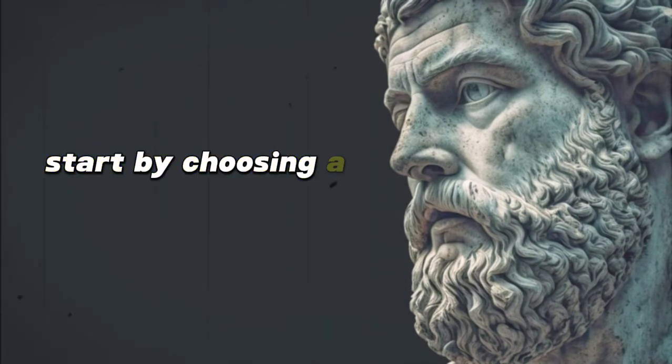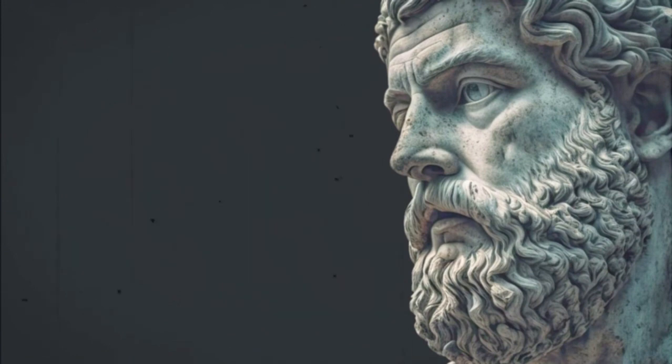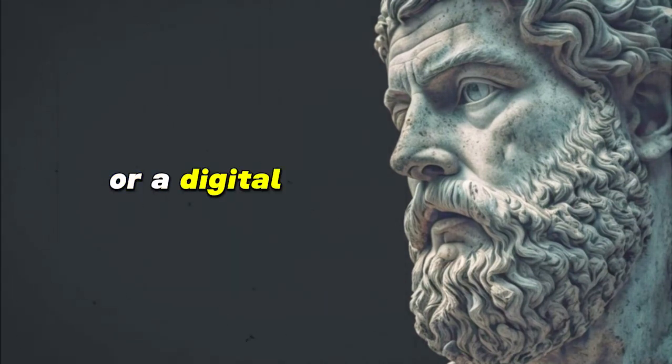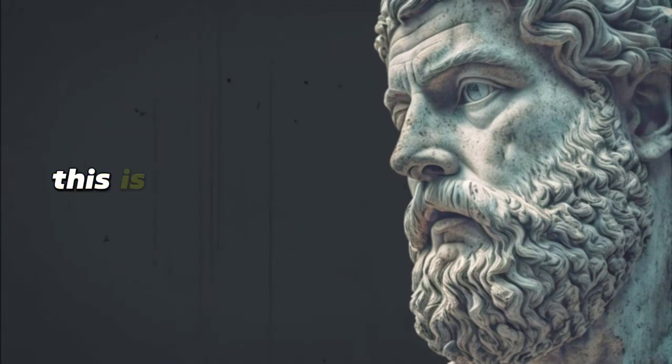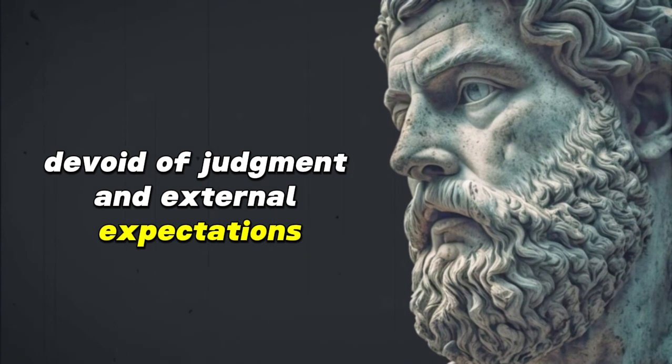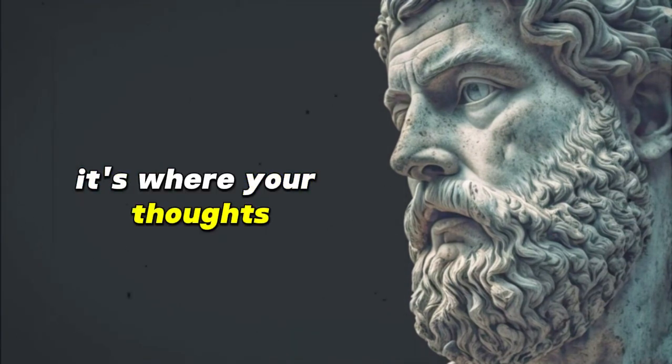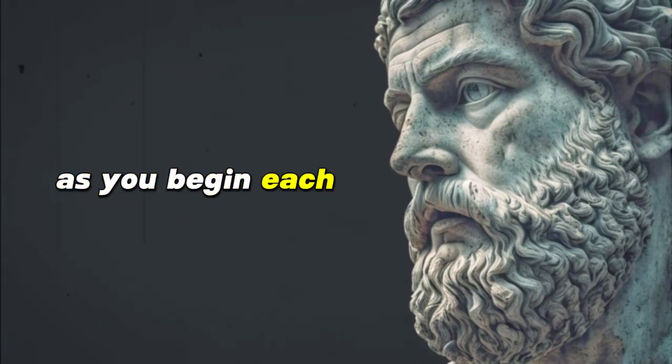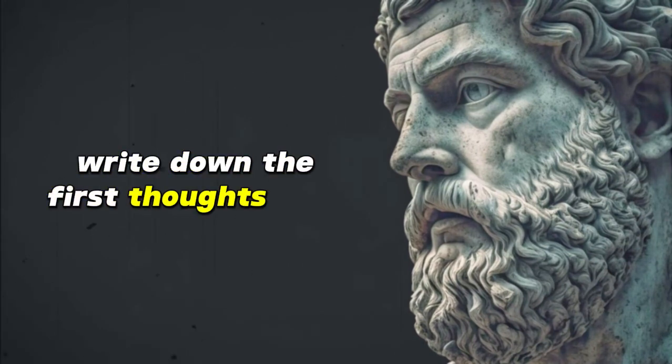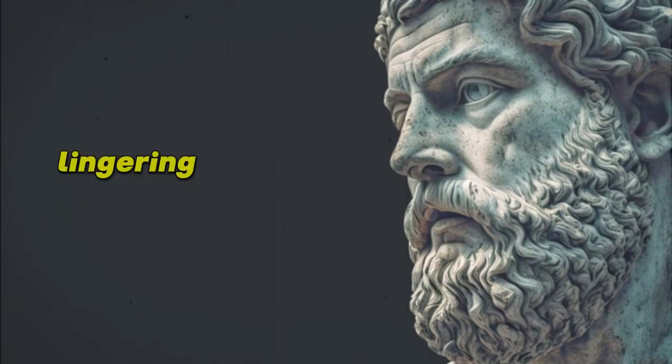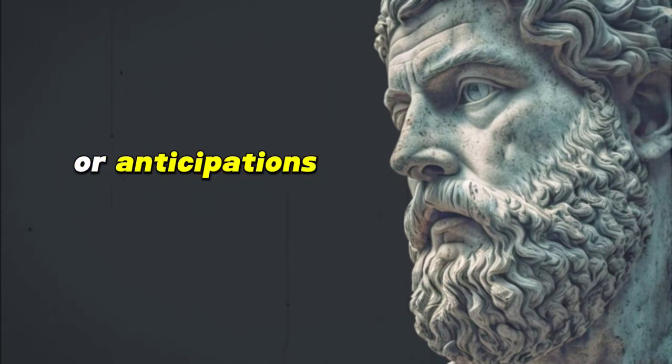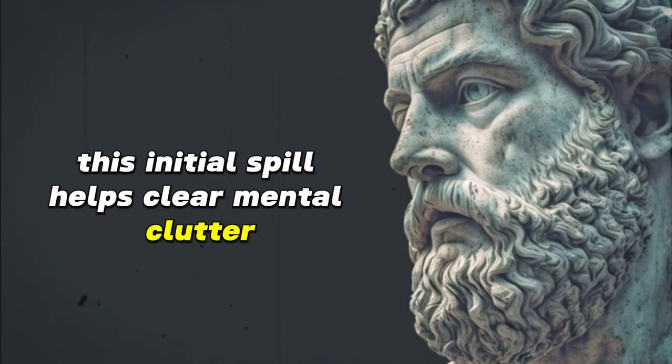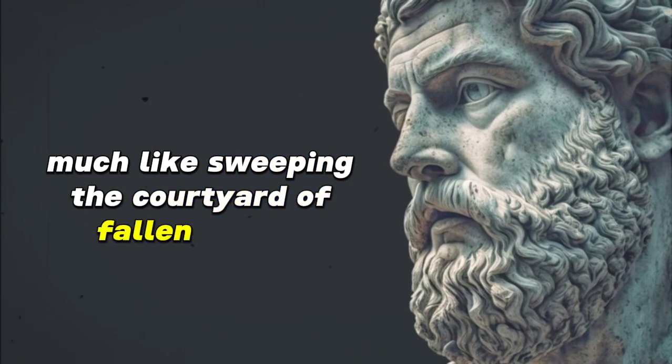Start by choosing a journal that resonates with you. This could be a simple notebook, an ornate diary, or a digital document. This is your sacred space, devoid of judgment and external expectations. It's where your thoughts, raw and unfiltered, come to breathe. As you begin each morning, write down the first thoughts that come to mind. They could be remnants of dreams, lingering feelings from the previous day, or anticipations about the day ahead. This initial spill helps clear mental clutter, much like sweeping the courtyard of fallen leaves.